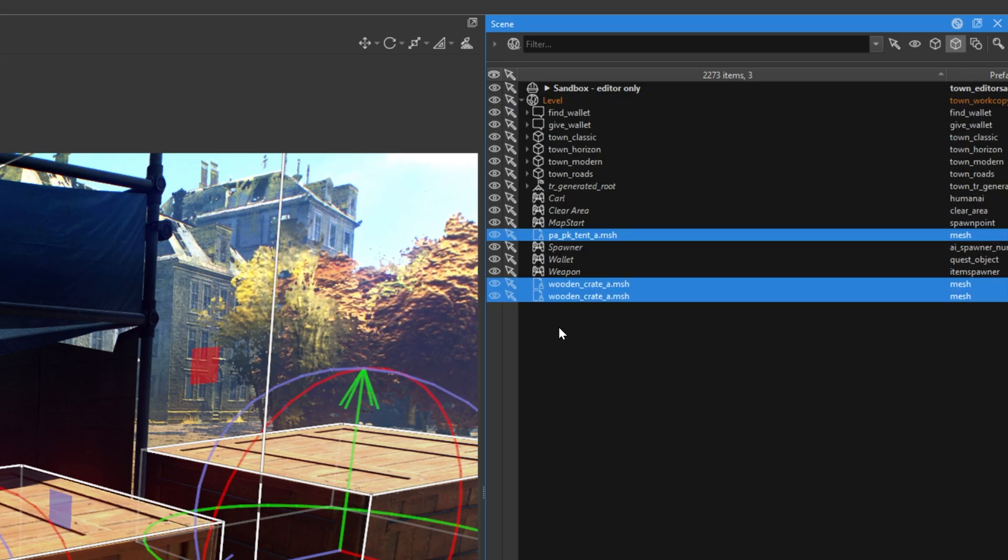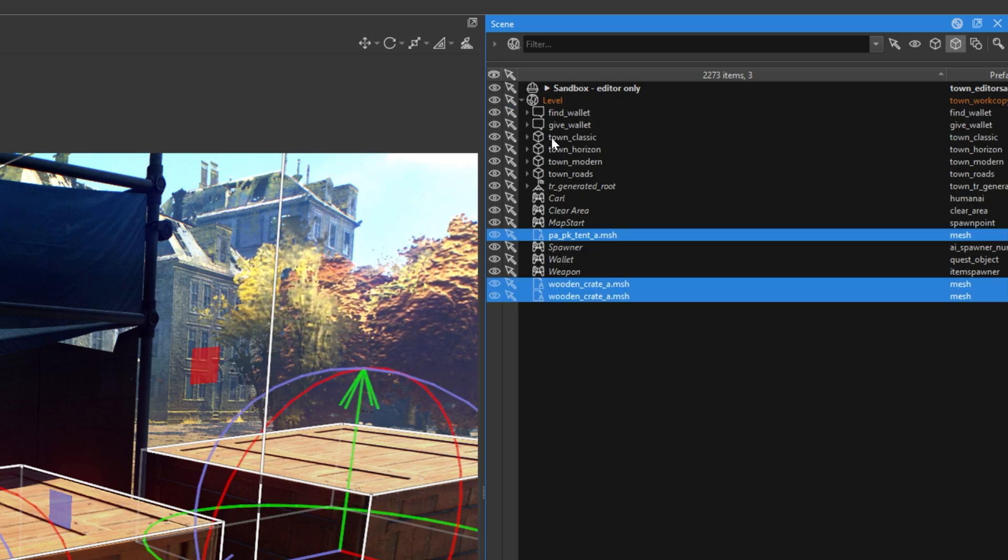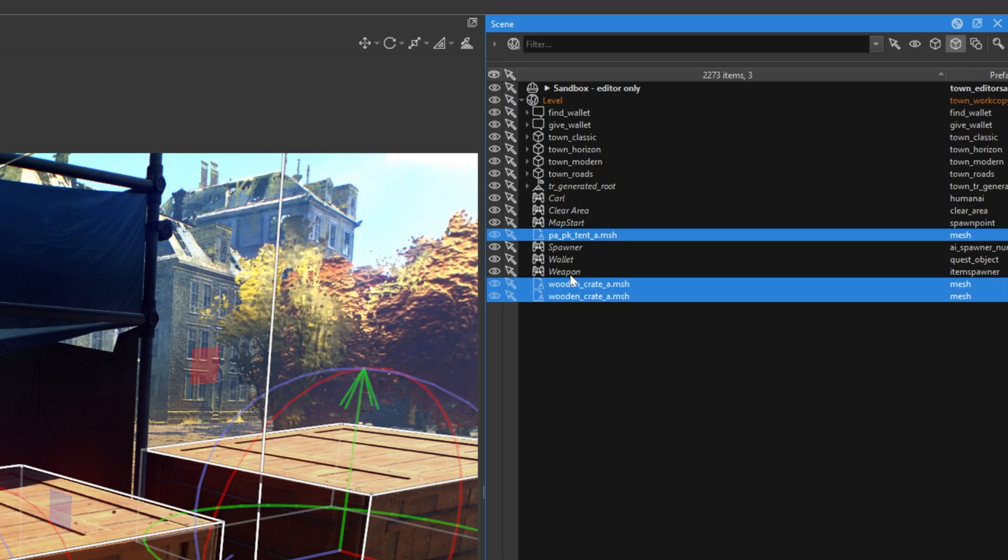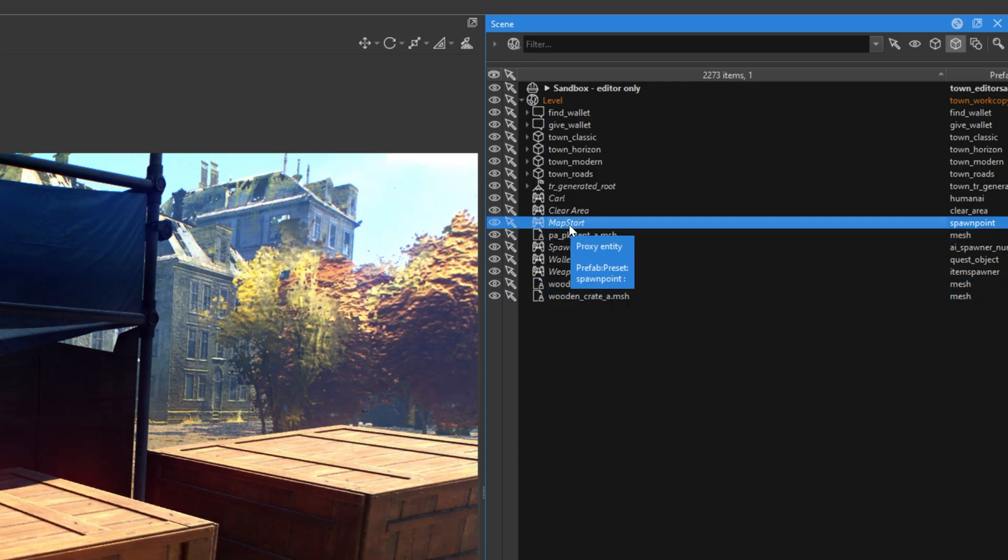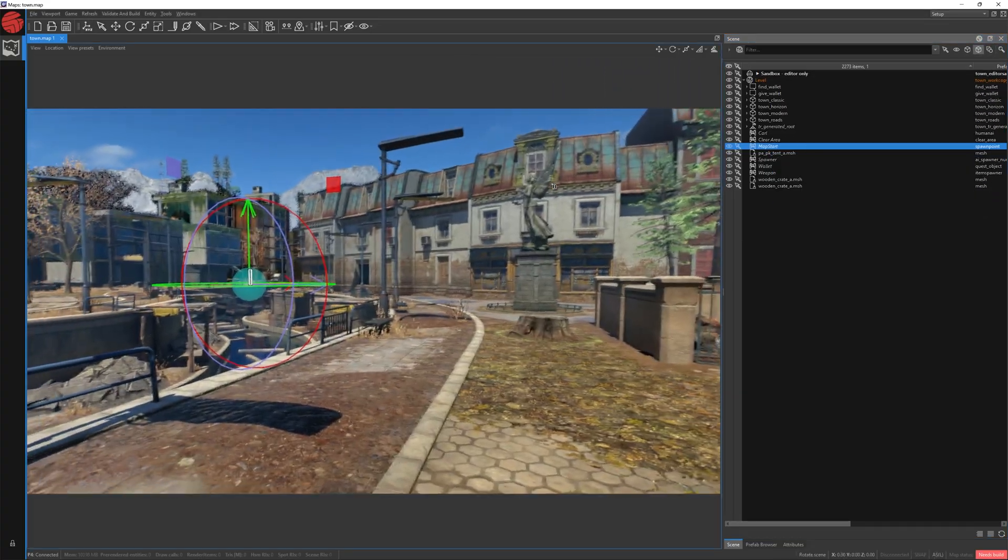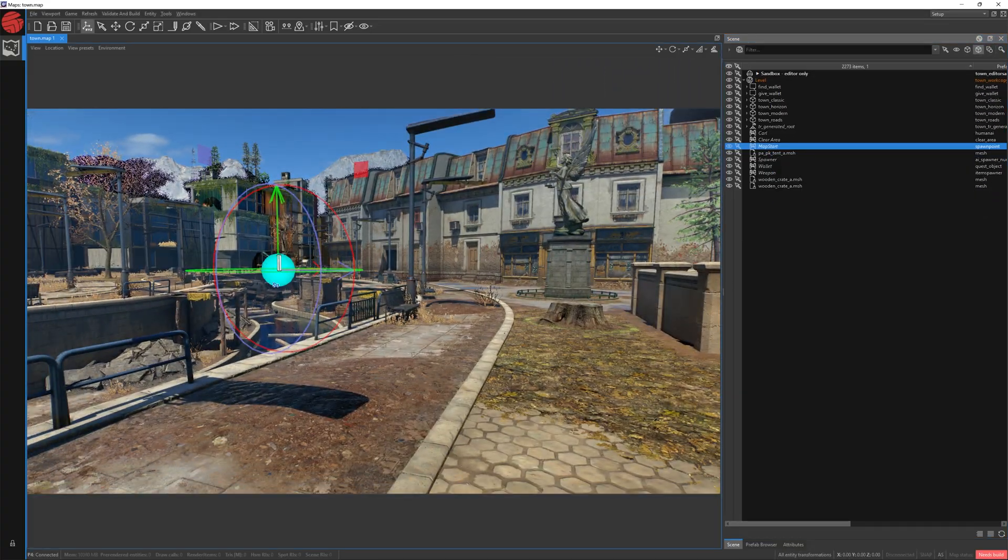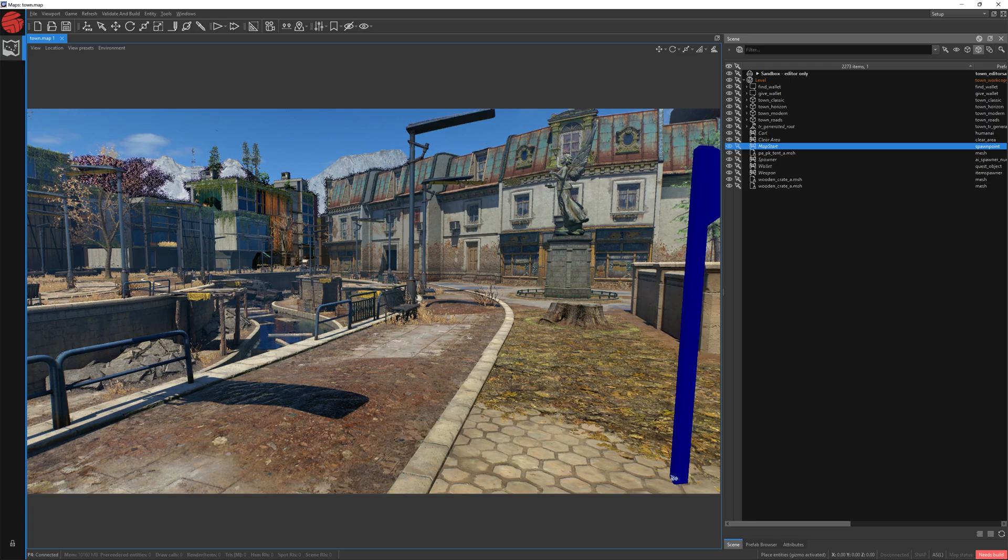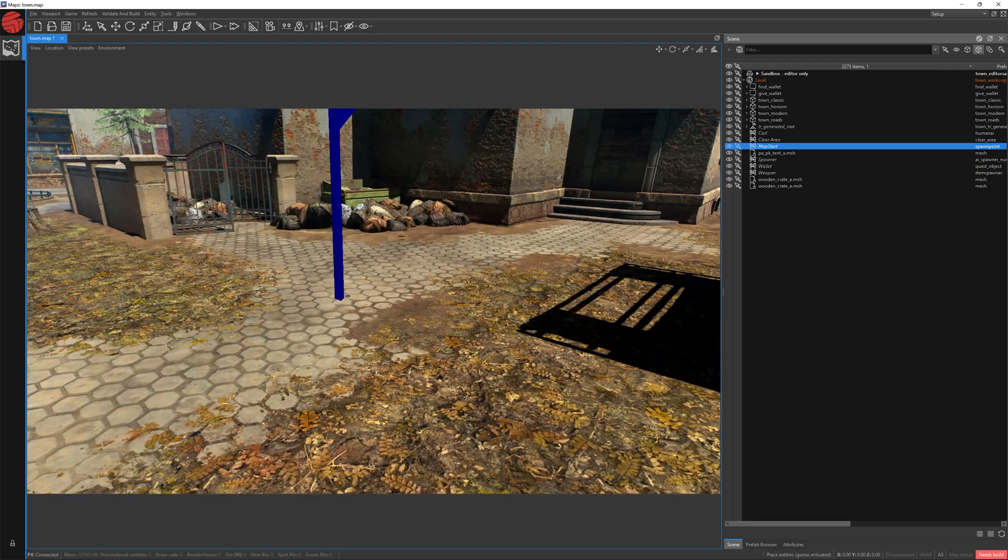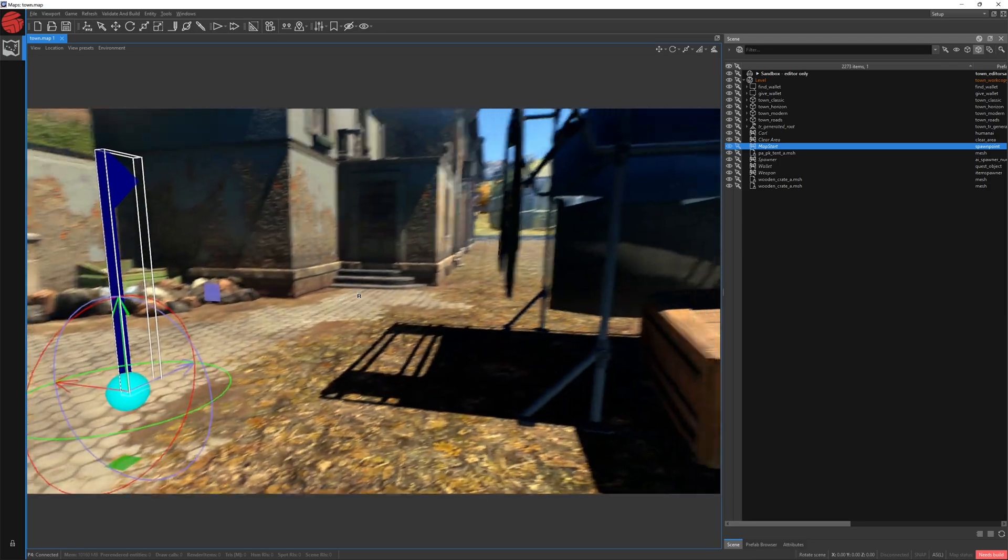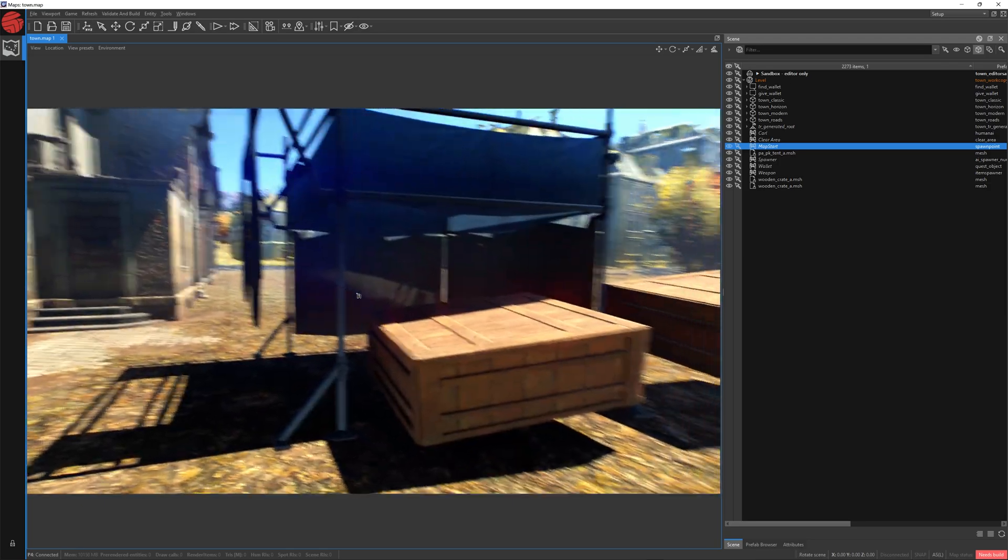As you can see, these objects jump to the level category, so they're going to be visible in our game. We can also check the map start to move our map start position to the space close to our edits, so you can easily check how it looks in our game without needing to run to this place.